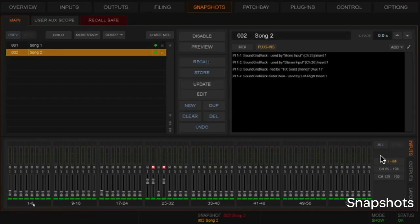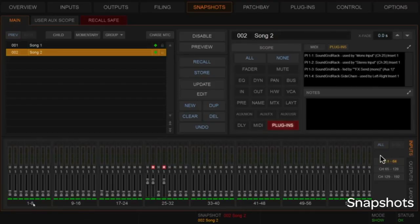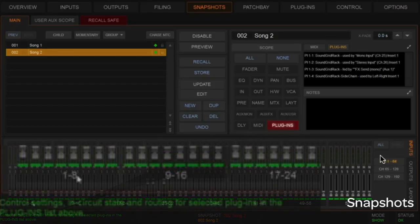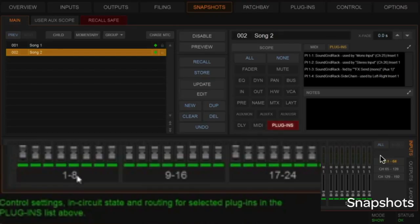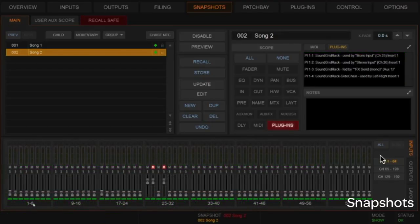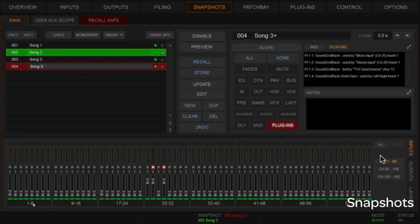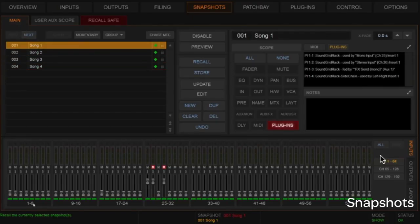When we duplicate and recall, you can see the plugins have come along. Now we have plugins scoped here as well. If I roll my mouse over the scope area, data in the lower left-hand corner describes what that scope does. Rolling over Plugins, it says: 'Plugins are scoped — control settings, in-circuit state, and routing for the selected plugins in the plugin list above.' That's the plugins in that particular window.